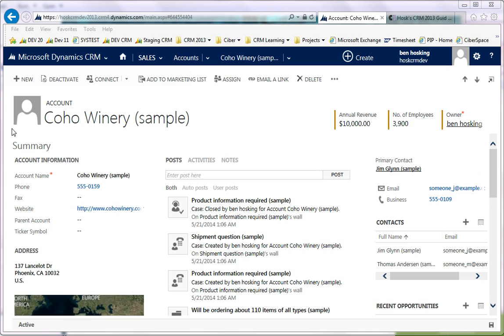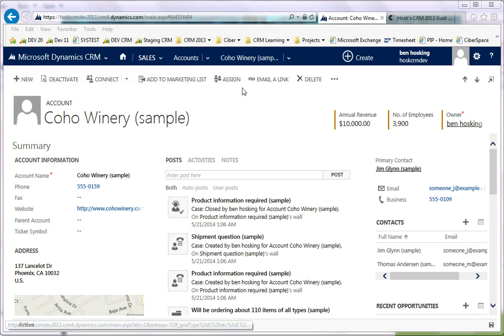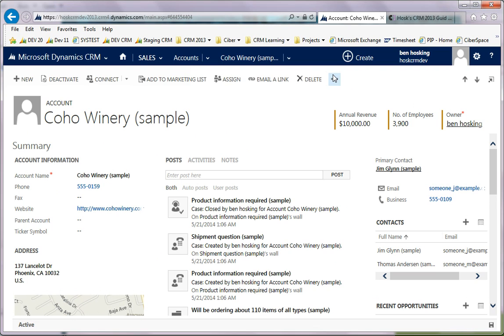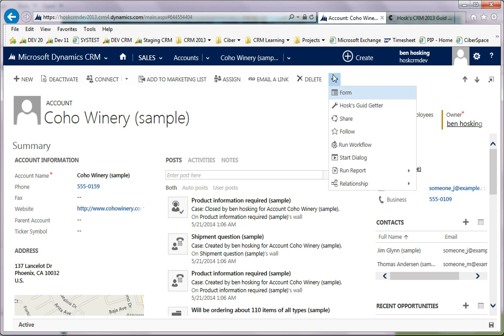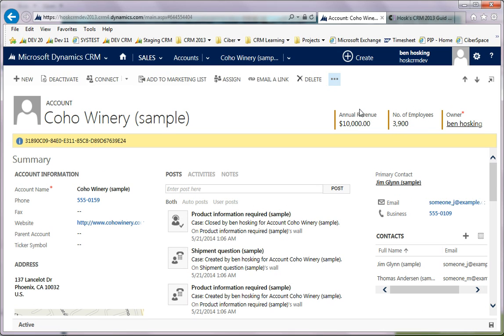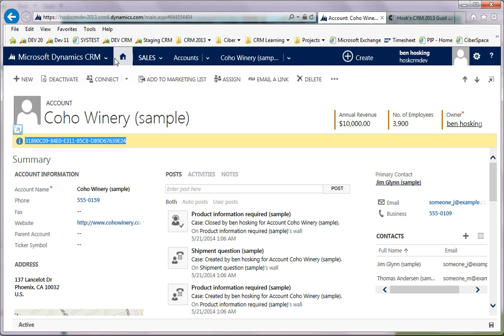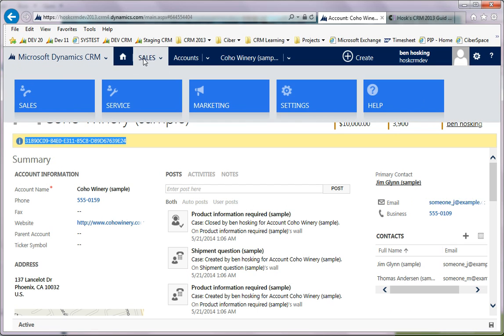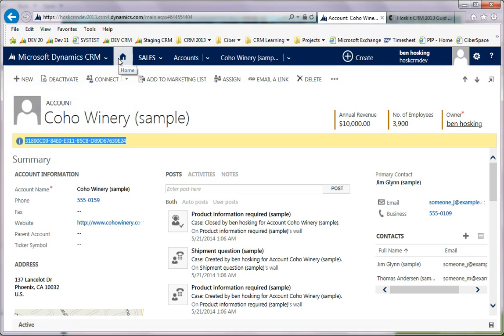Once we're here we can click this button. Hosk's GUID getter's there - press this and then you just get the GUID pops up in a little form notification window. It should work for any record.